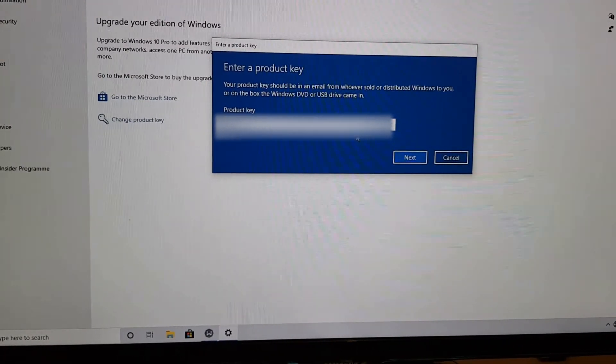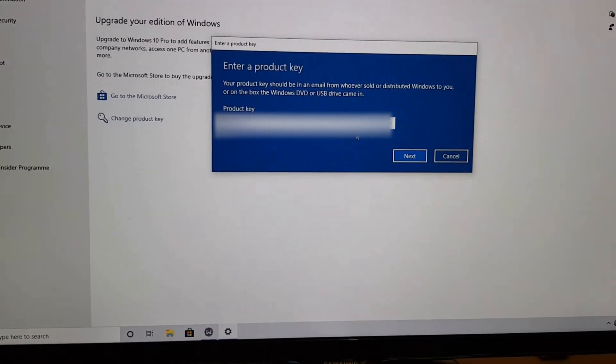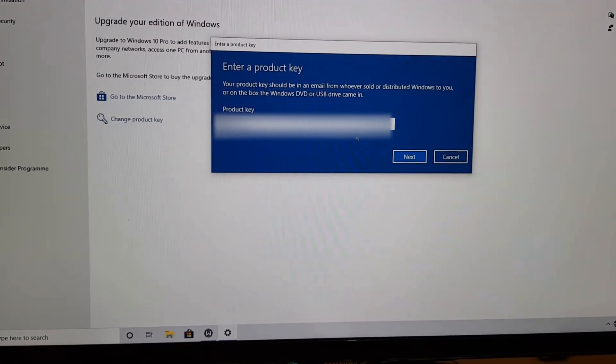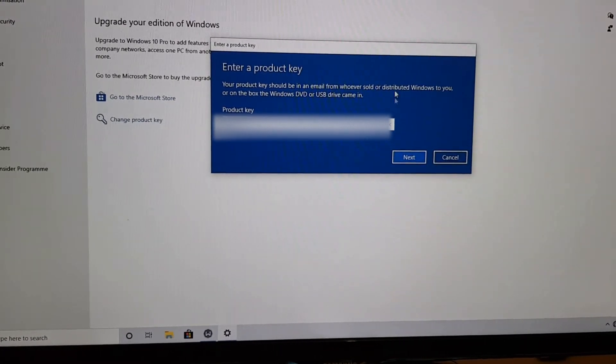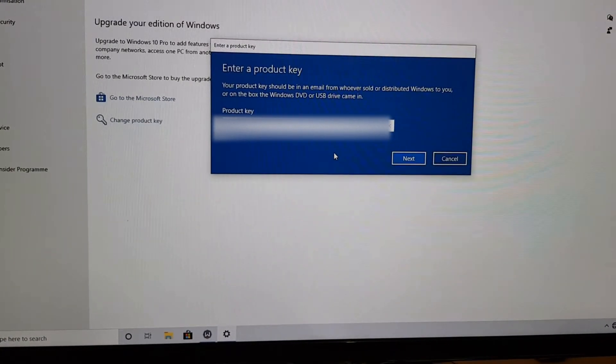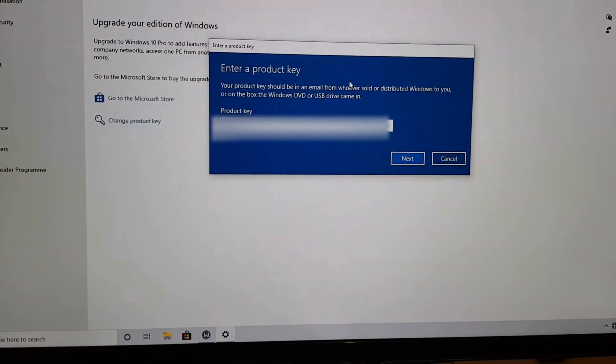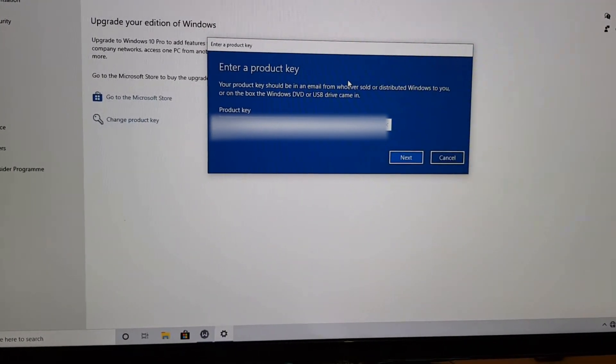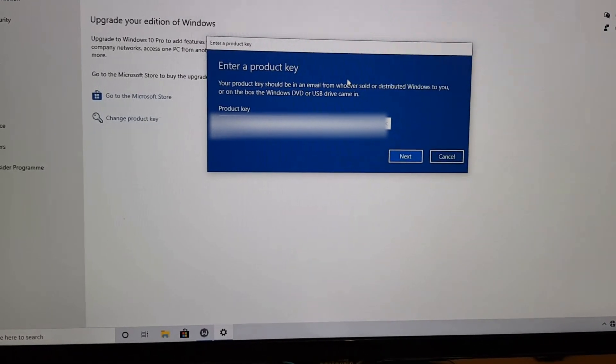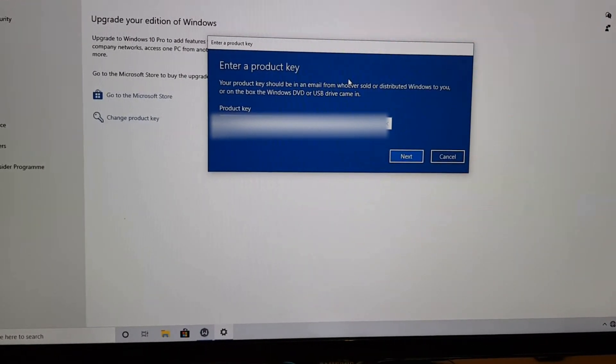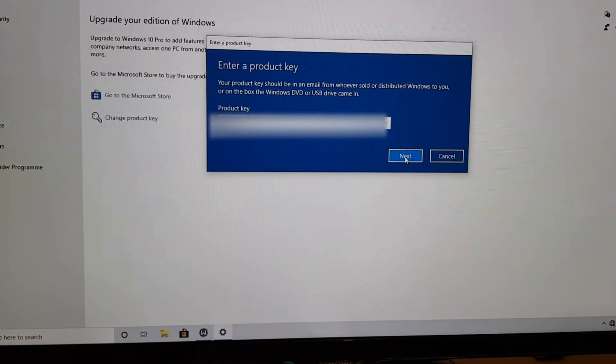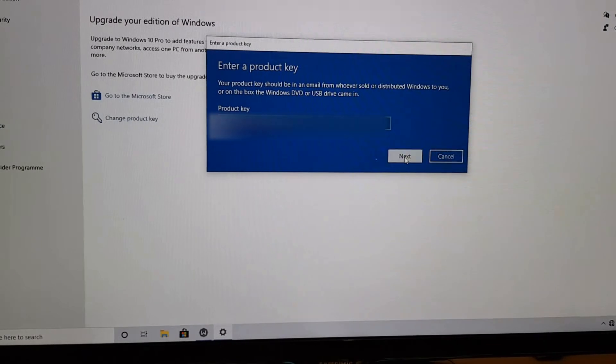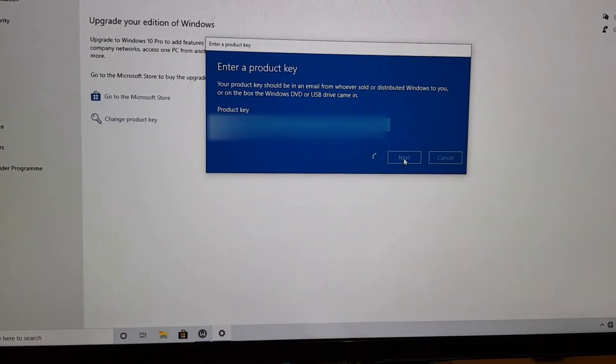But if it doesn't, I've got another backup key, which I can use just in case. So I'll try this one first, because in most cases, you'll have a license key on the PC itself. So we'll try that and hopefully this works. Click next.